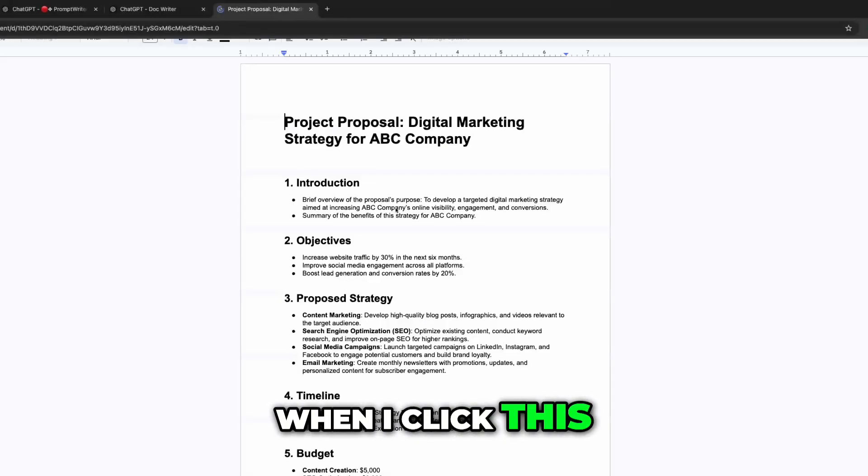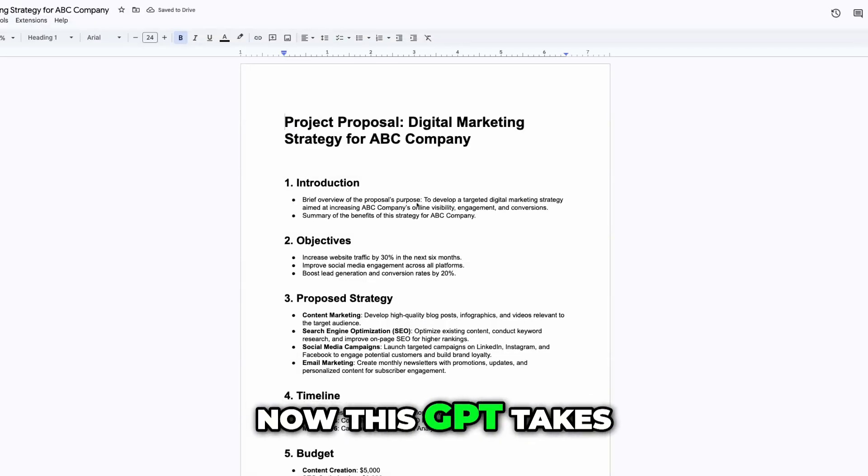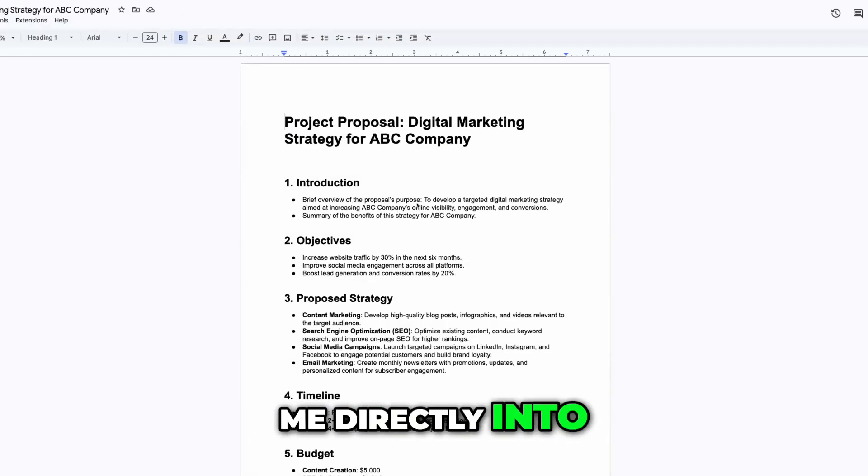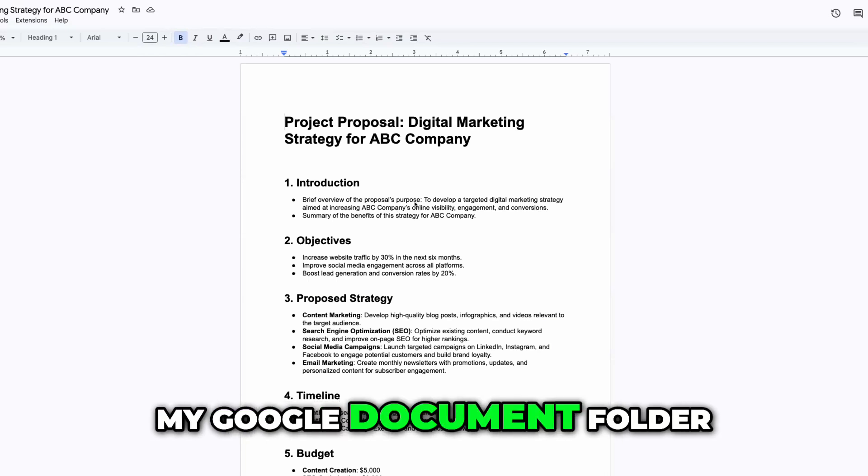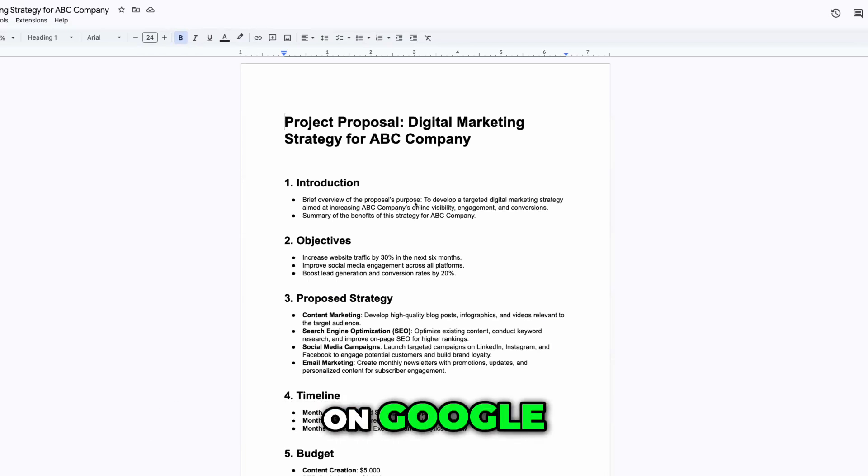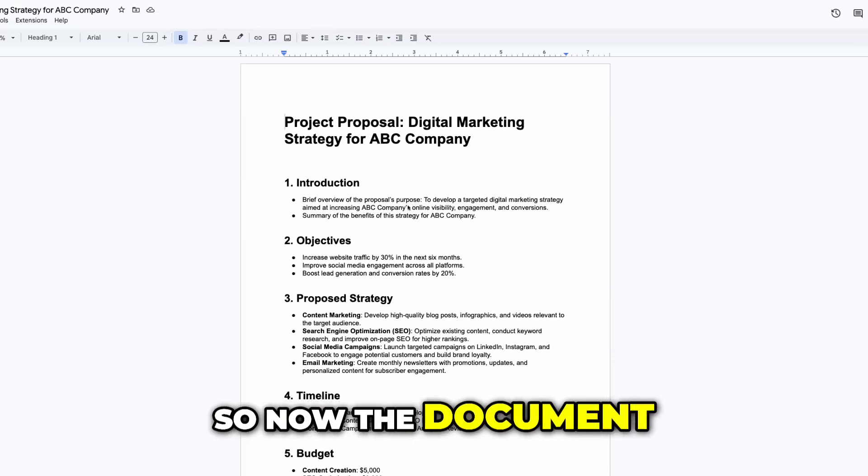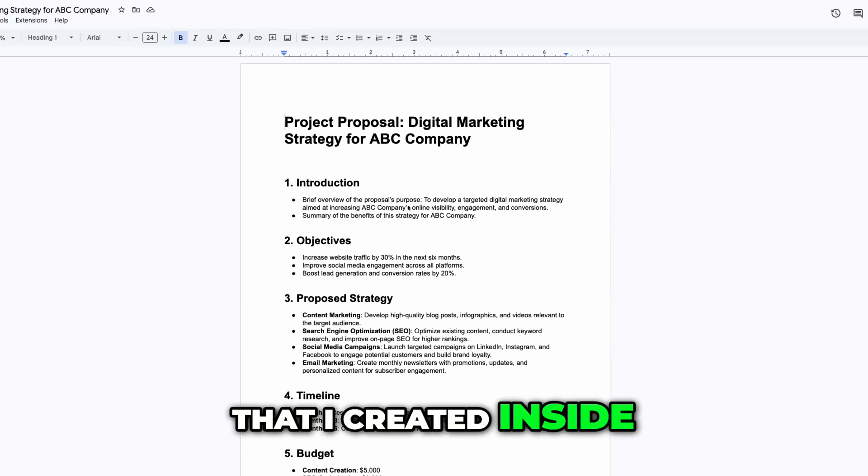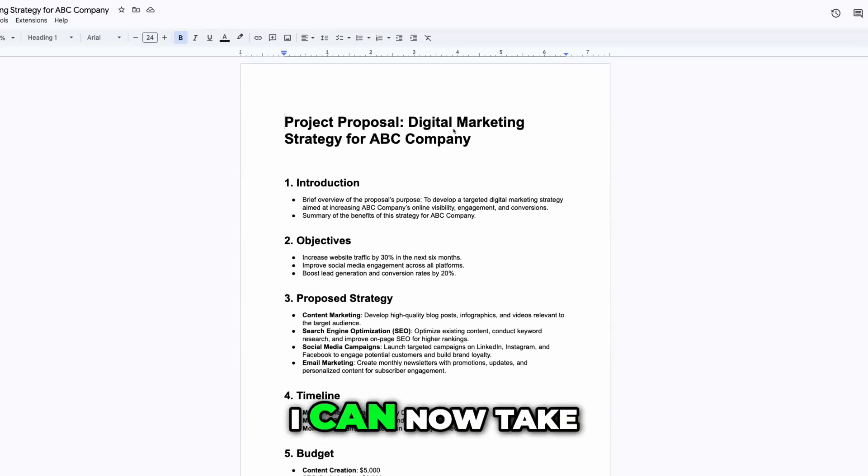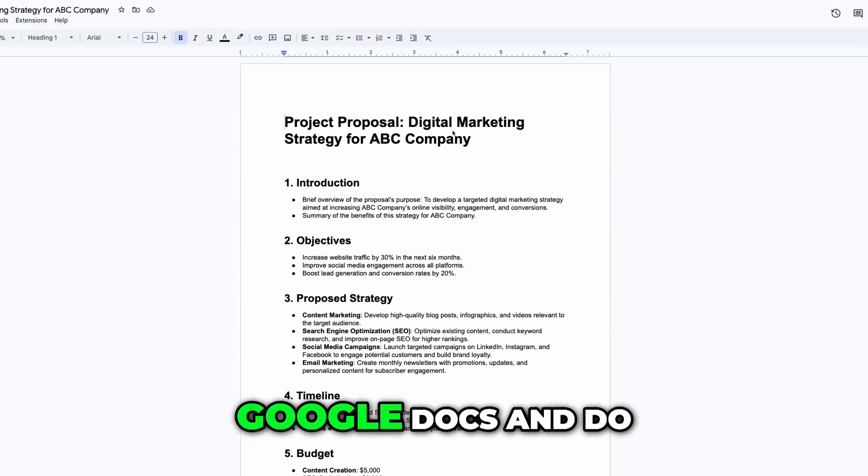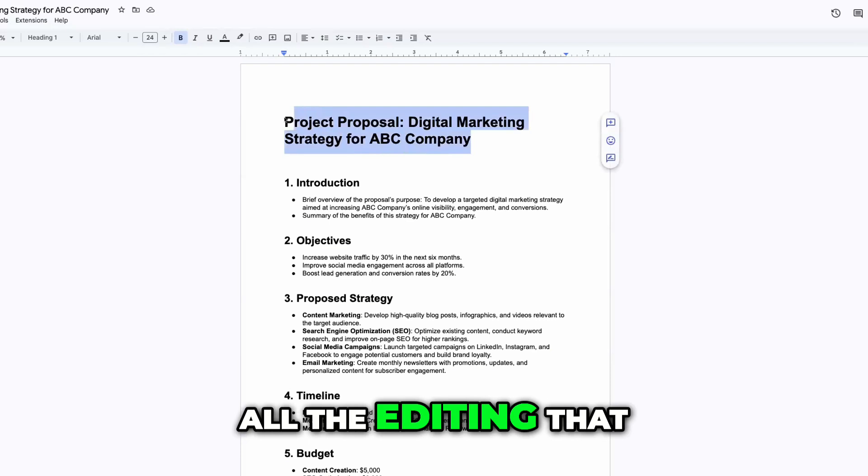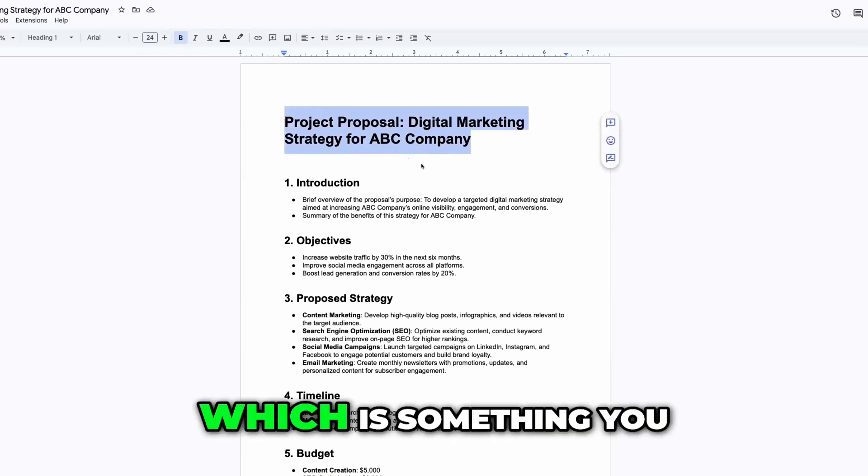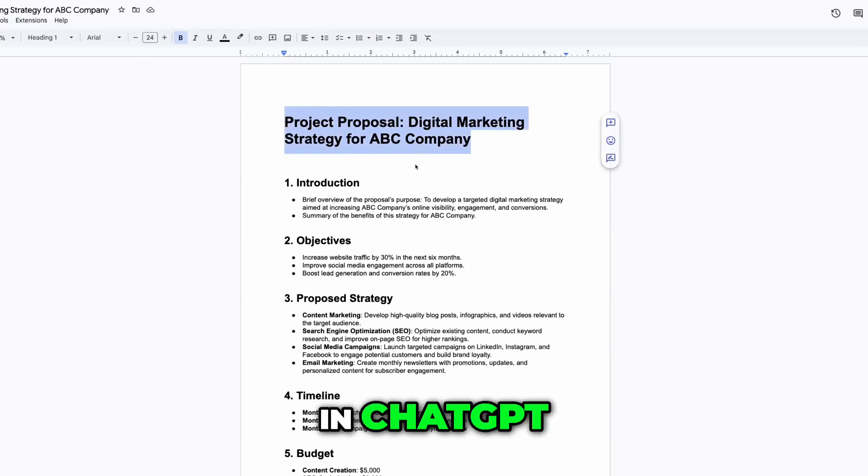When I click this, now this GPT takes me directly into my Google document folder on Google. So now the document that I created inside of ChatGPT, I can now take it inside of Google Docs and do all the editing that I want to, which is something you can't do in ChatGPT.